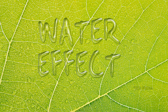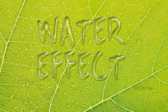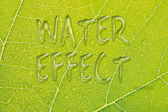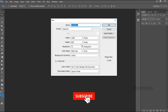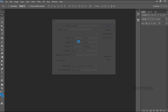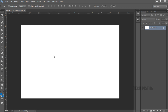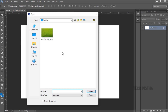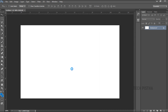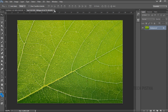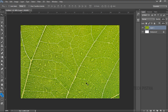In this video I am going to show you how you can create the water effect in Photoshop. Open Photoshop and create a new page. Here you have to import the leaf image for the background. I have already downloaded the leaf image from the Pixabay website, so open that and copy and paste it into our work area. Now we have to add the text.